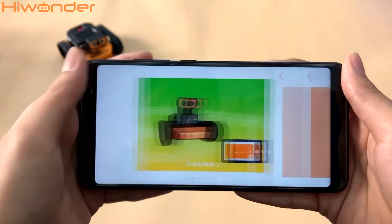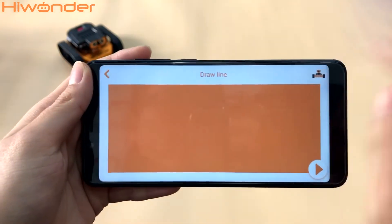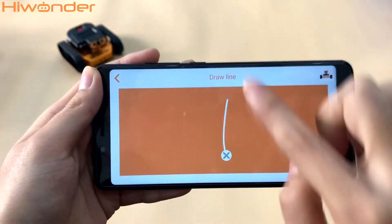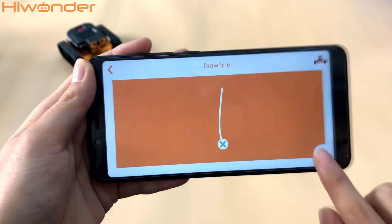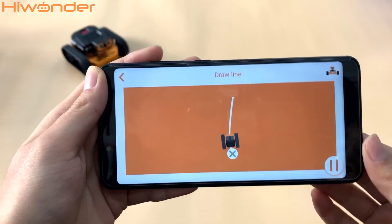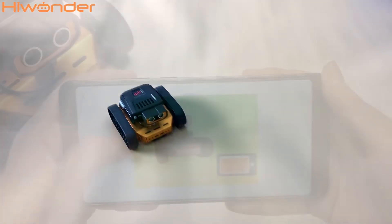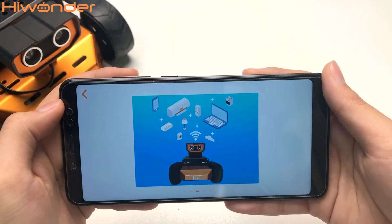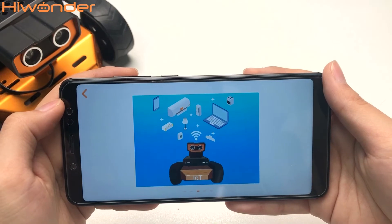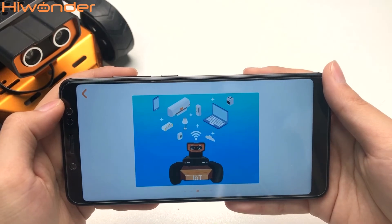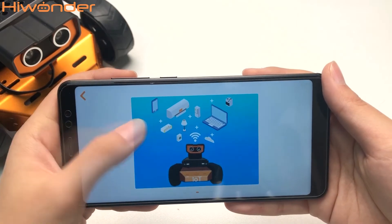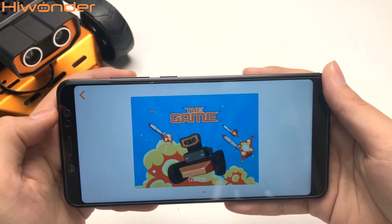Now let's come to the line drawing mode and see how it works. Our IoT module enables QD to control the household appliances. Let's come to the game part.